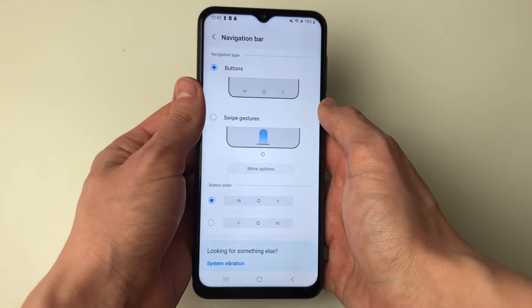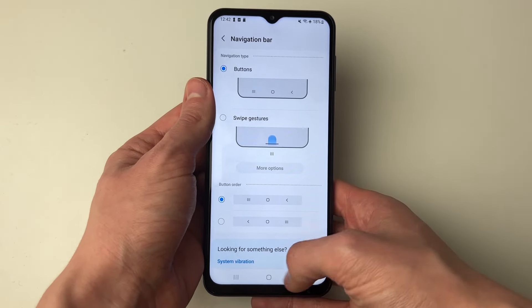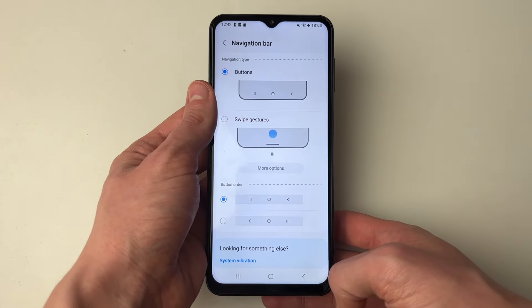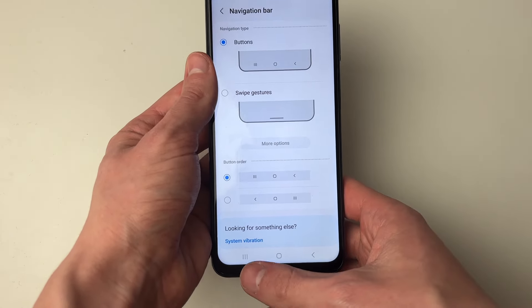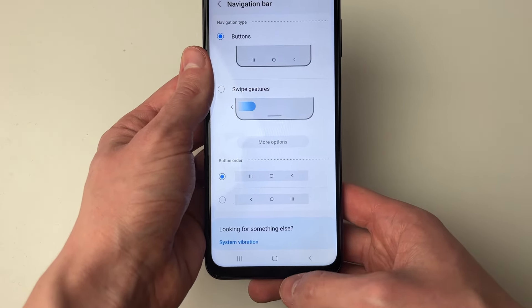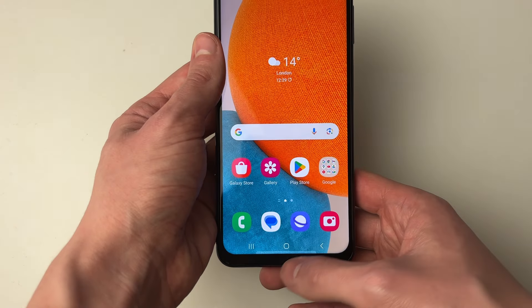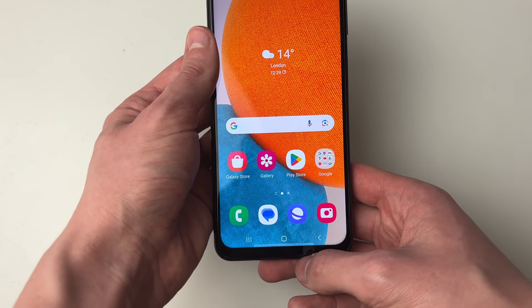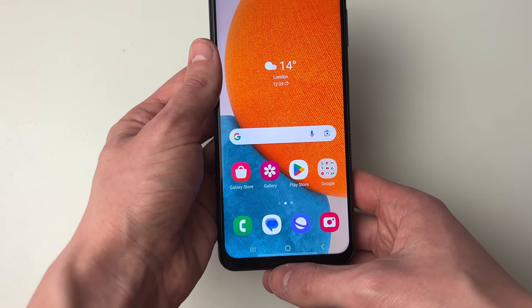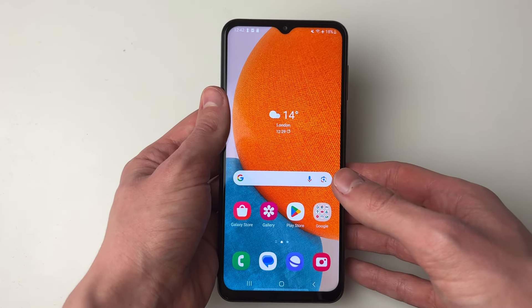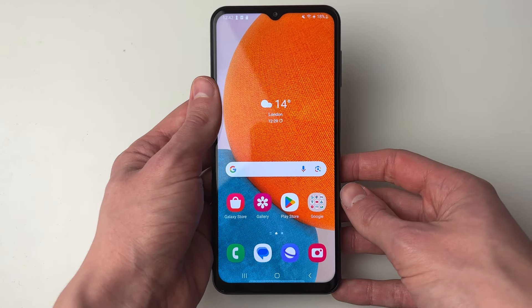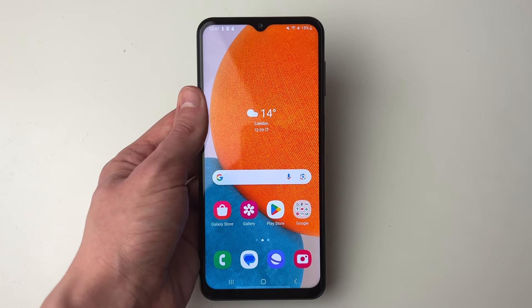At the moment it's set to swipe gestures, so I can click on buttons just like so. It'll take a moment to update and, as you can see, the buttons and the back button has now appeared. It's that simple, so if you found this useful then please consider subscribing and liking the video.